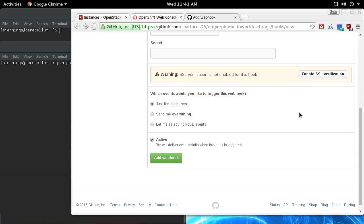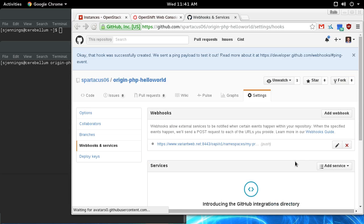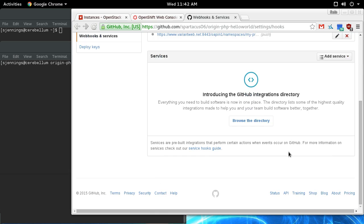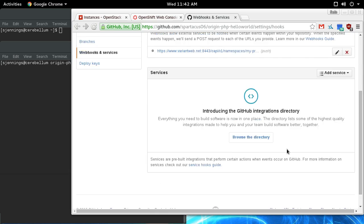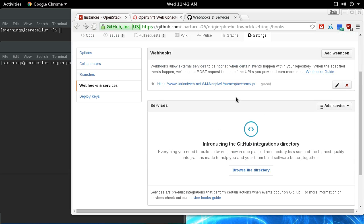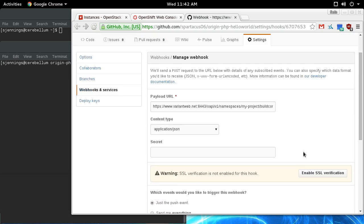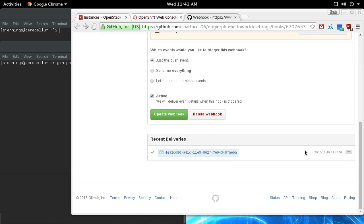So add the webhook. What it will do is a webhook ping, and there should be a green checkmark right here if the webhook was able to contact the endpoint successfully.